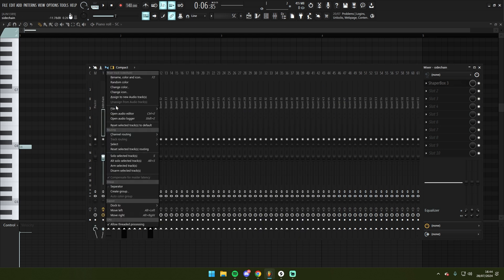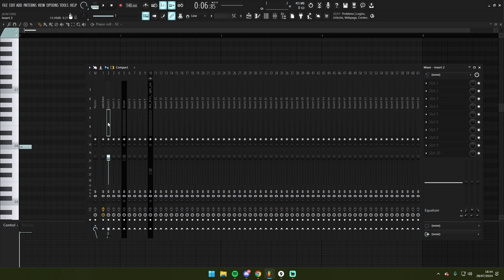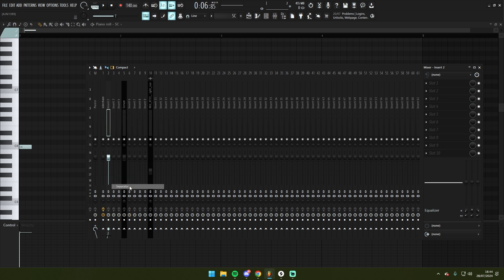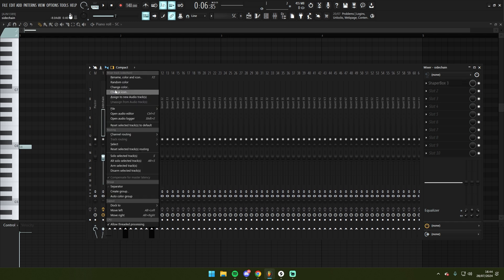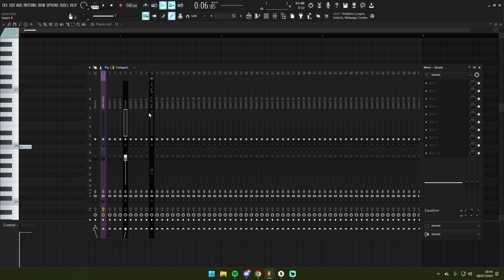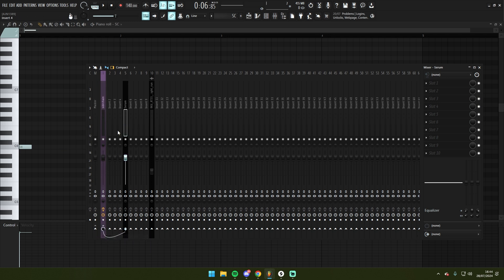All I need to do now is treat this as a bus. For organization I'm actually going to put a separator here and I might recolor it. Any tracks that I now want to be sidechained, or in other words ducked by the MIDI trigger, I now route exclusively to this sidechain track. So I'm going to go to route to this track only.